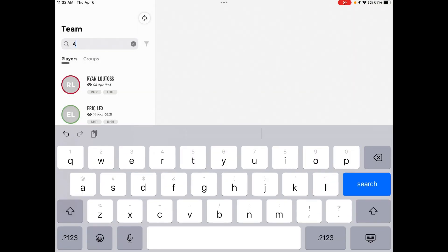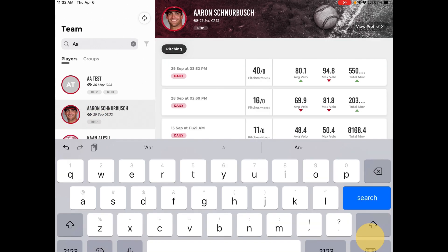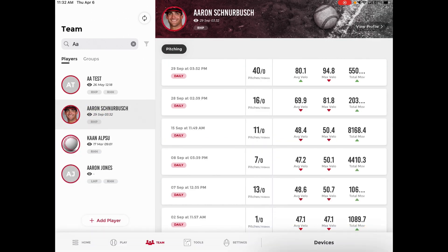Type in the player and when you see them on the left, select their name and you will see a short overview of all the sessions that they have.